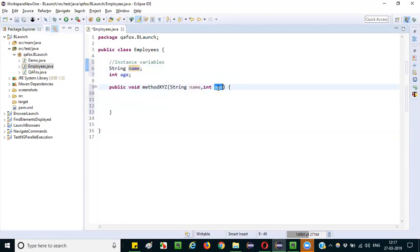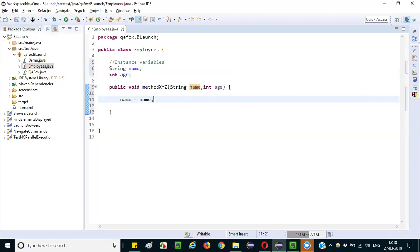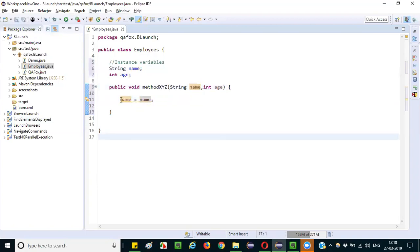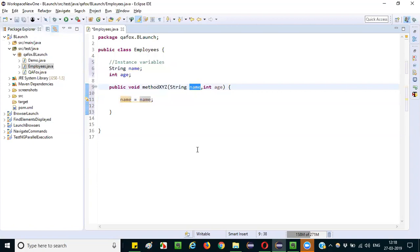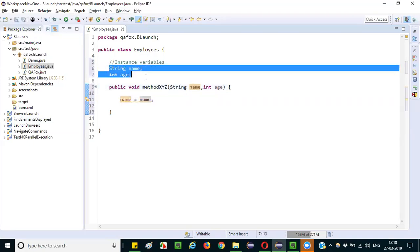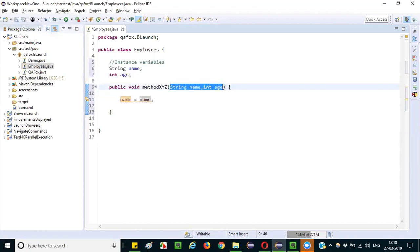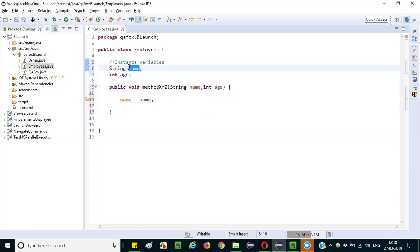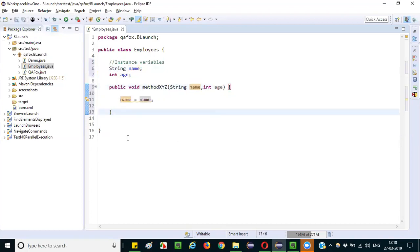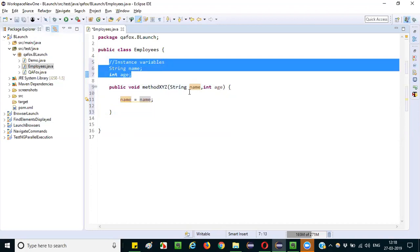If I have to assign the instance variable with the value in the parameterized variable, I would write 'name = name'. I am thinking that the left 'name' is the instance variable and the right 'name' is the parameterized variable. But Java cannot distinguish between them — there should be a differentiator. To avoid this confusion, Java provides the 'this' keyword.